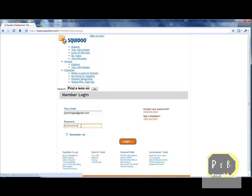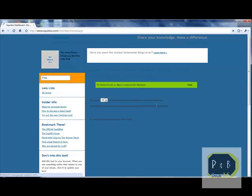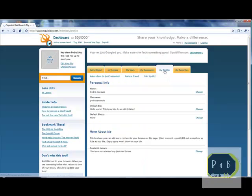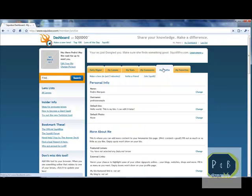Squidoo normally puts up a default picture for your bio. You might go ahead and change that. Your photo and bio are going to show up on the right side on every lens that you make.